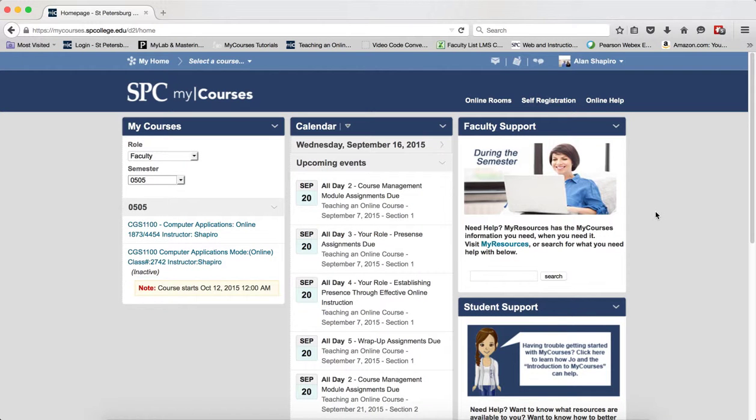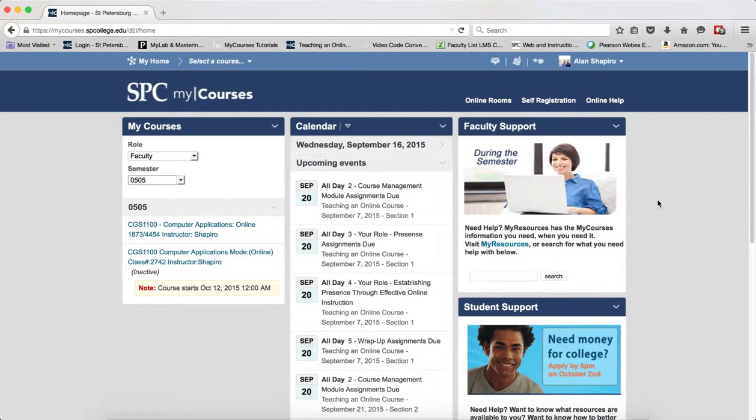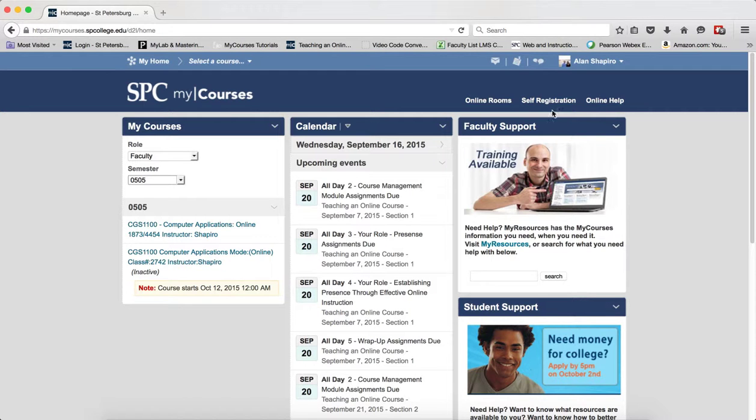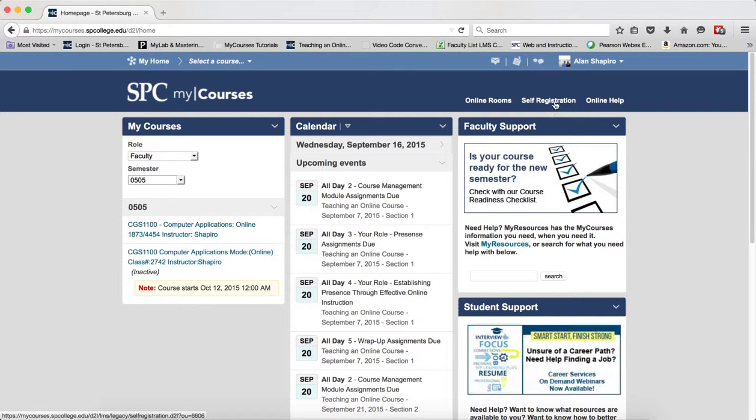To register for a training, once you've logged into MyCourses, you want to click on the self-registration tab on the navbar within the MyCourses homepage.